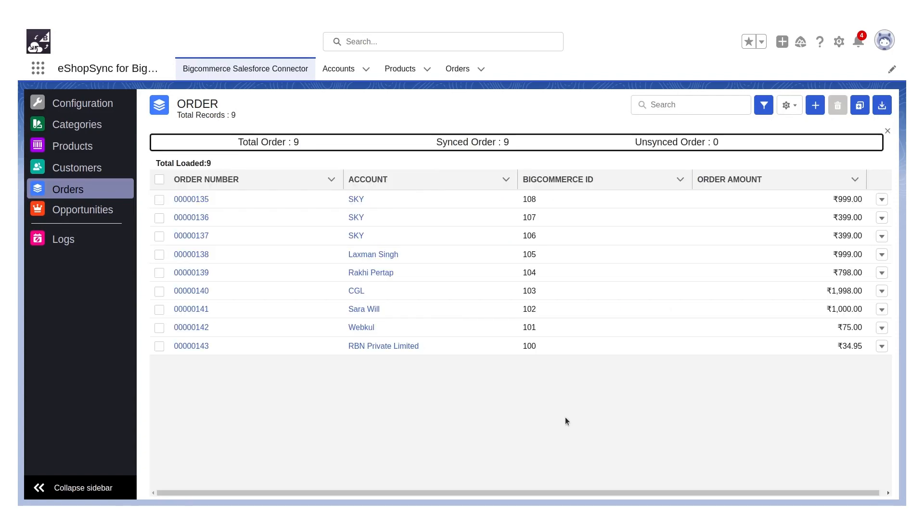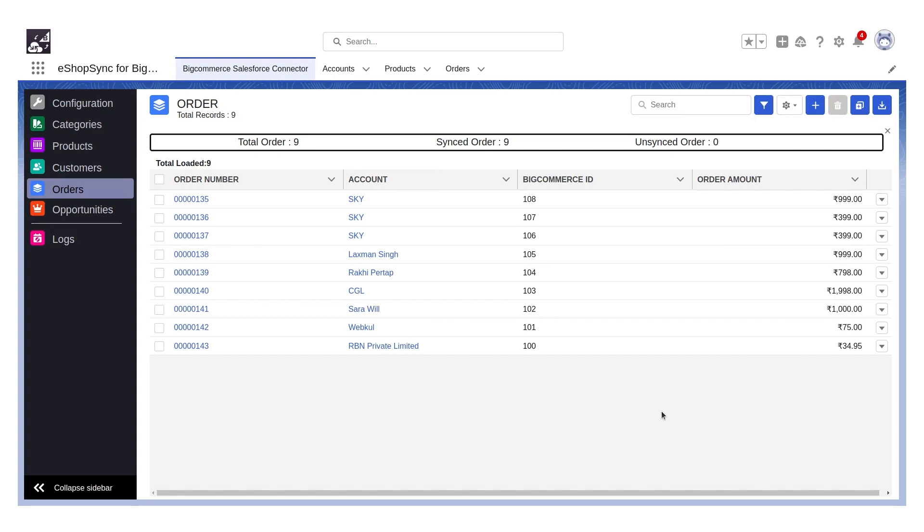We have successfully synchronized the orders in Salesforce just by clicking on the mass import button. Thus, we can do the mass import for orders.